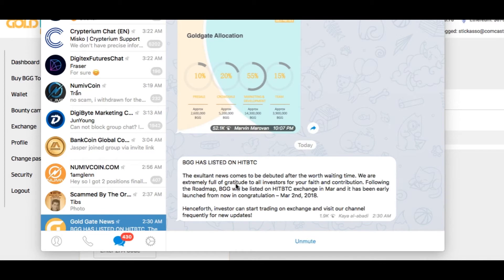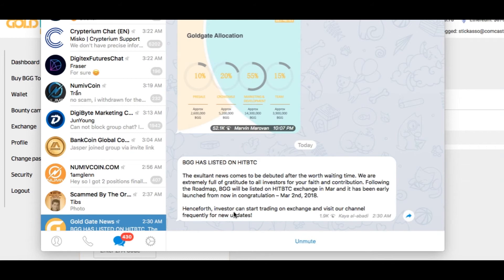Following the roadmap, BGG will be listed on HitBTC Exchange in March, and it has been early launch from now in congratulation, March 2, 2018. Henceforth, investors can start trading on the exchange and visit our channel frequently for new updates.